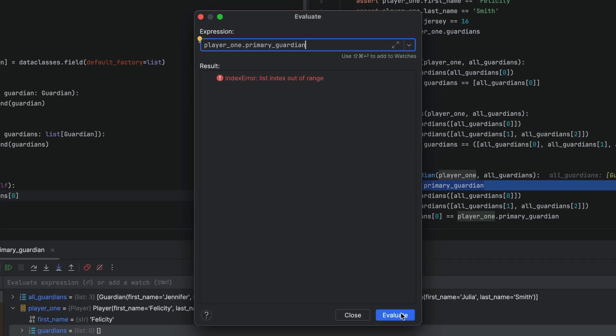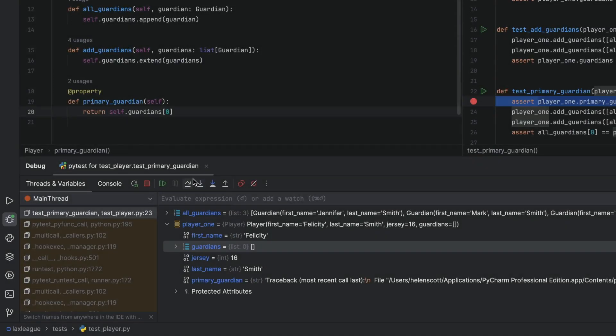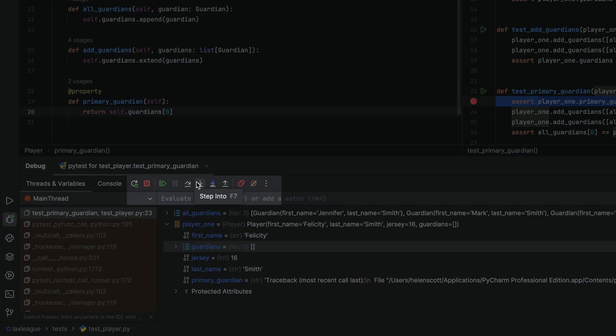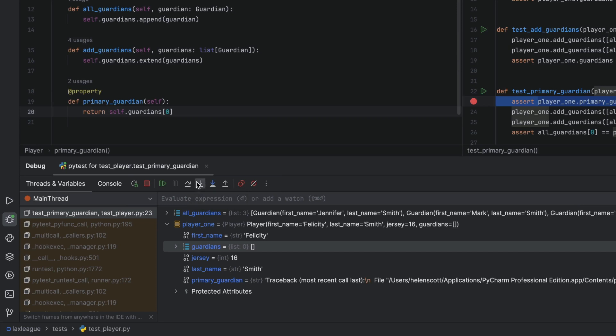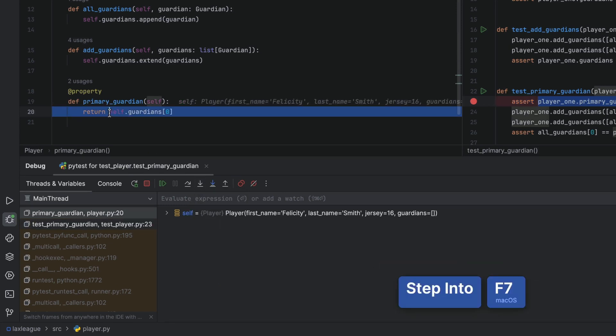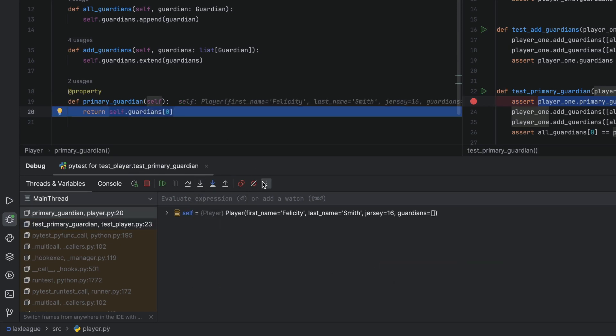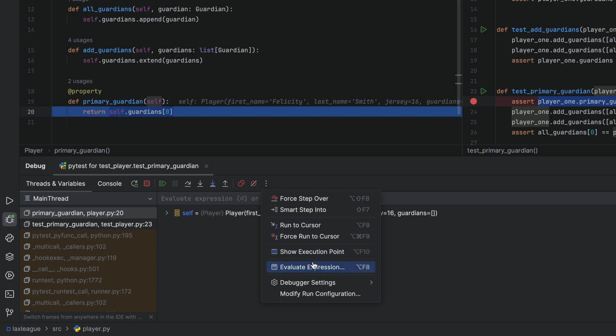We've stopped in our test code, not our actual code. But you can click step into that and poke around in there as well. Again, we can highlight the code, tweak it, and then use evaluate expression, this time from the debug tool window.